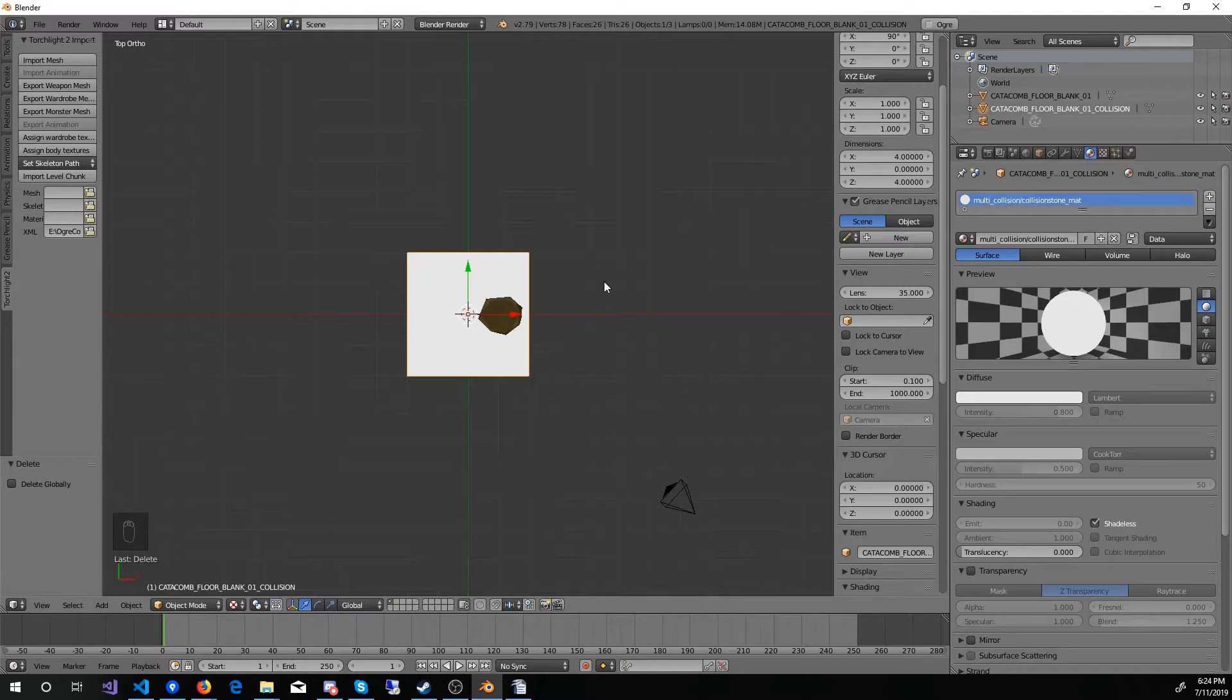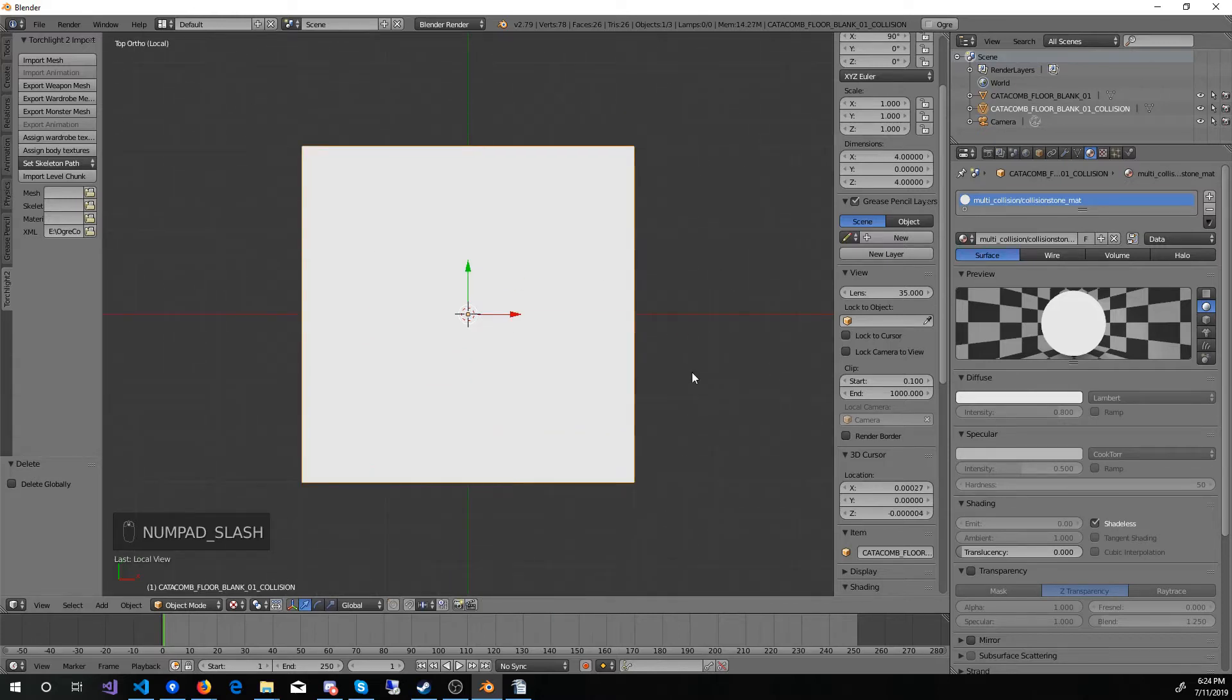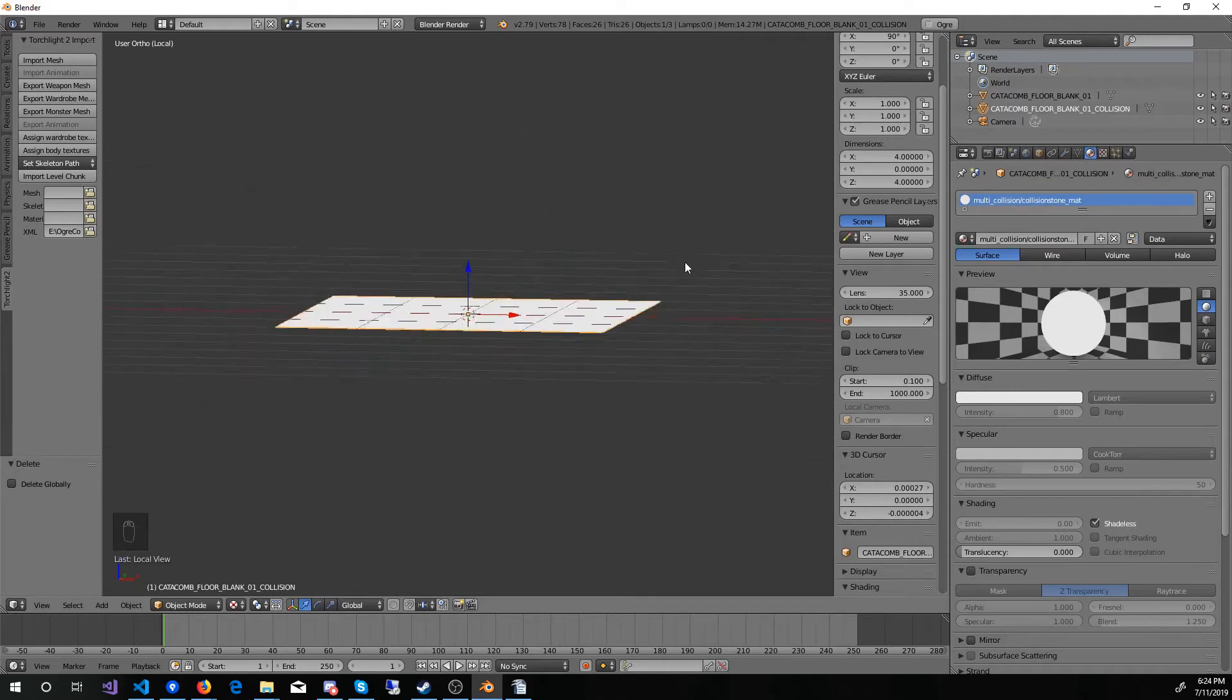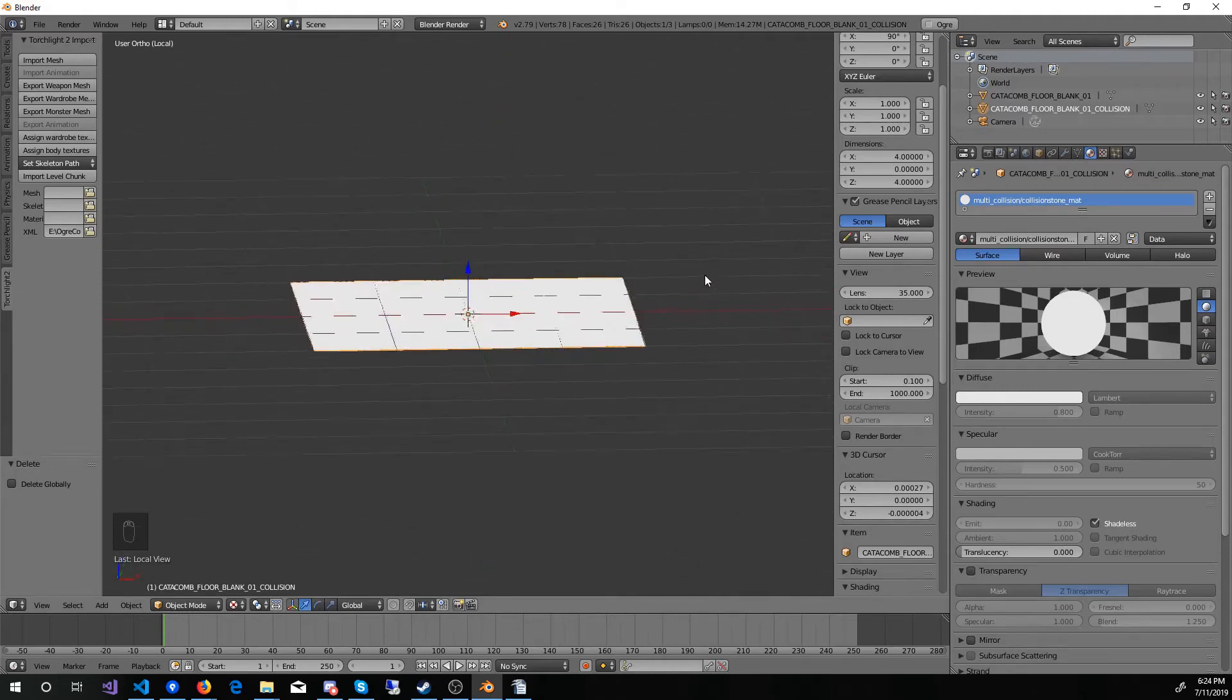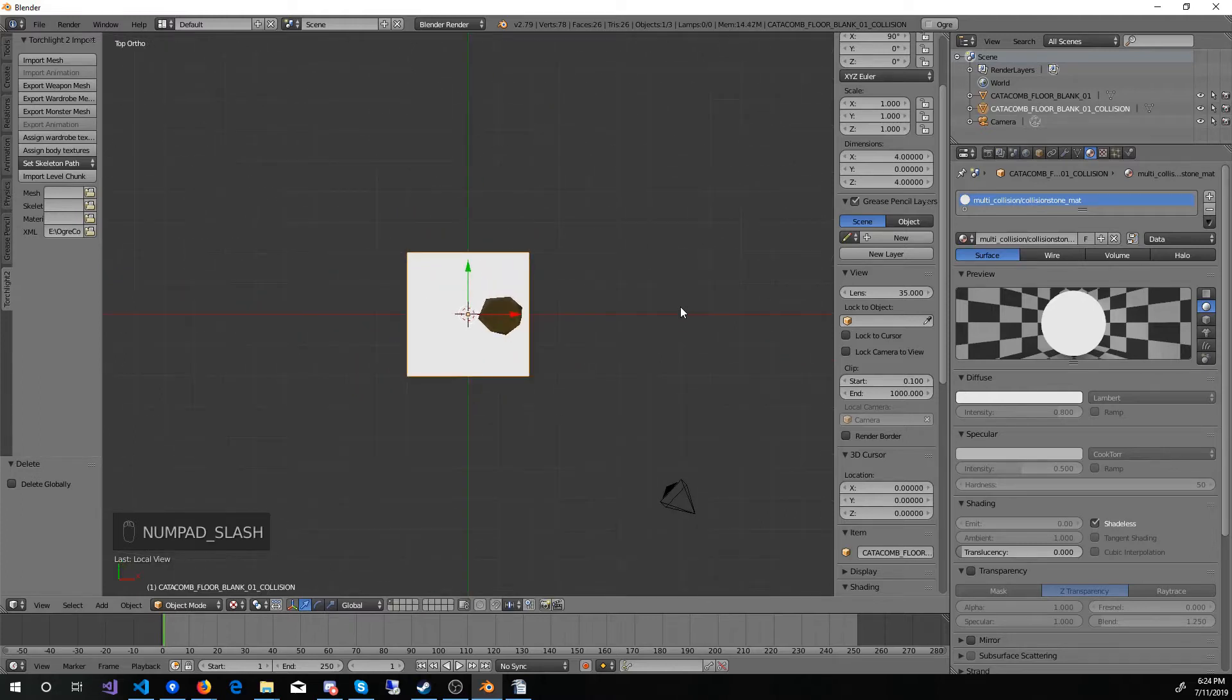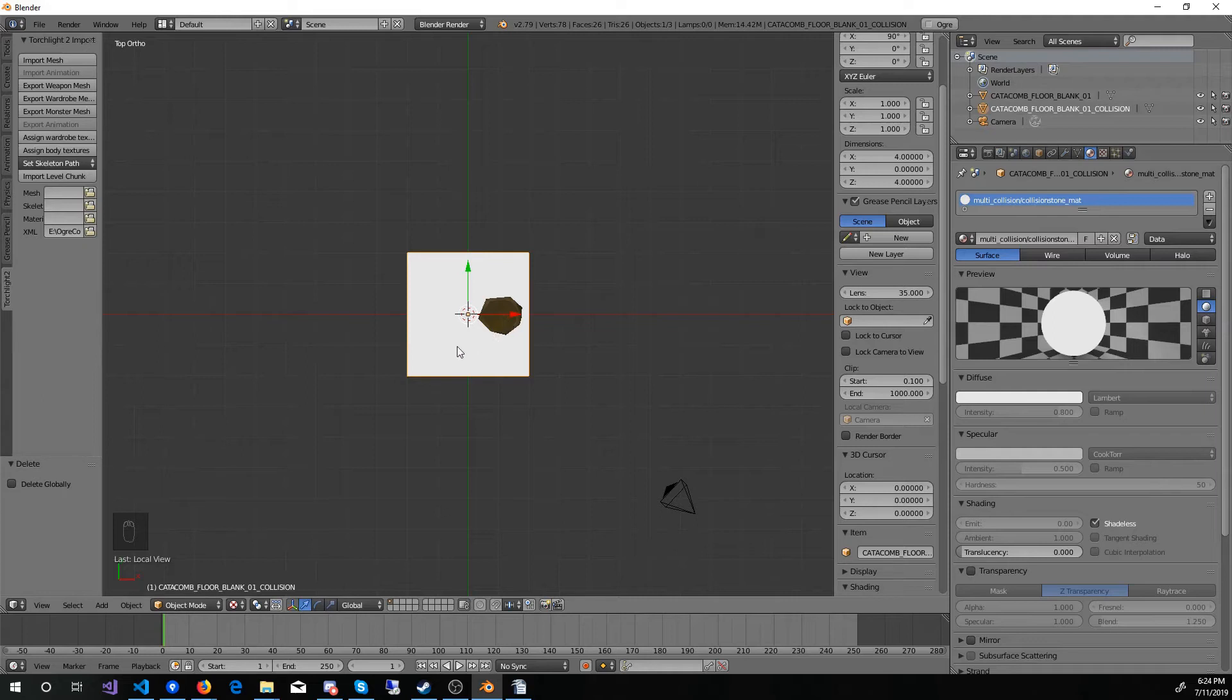If we isolate this object, we can see that it's just flat. It does not have that raised section on it like the texture does. That means that when a player character or NPC is walking across here, they will just clip through this raised section as if it's not even there. So you might see their foot stuck inside of it.